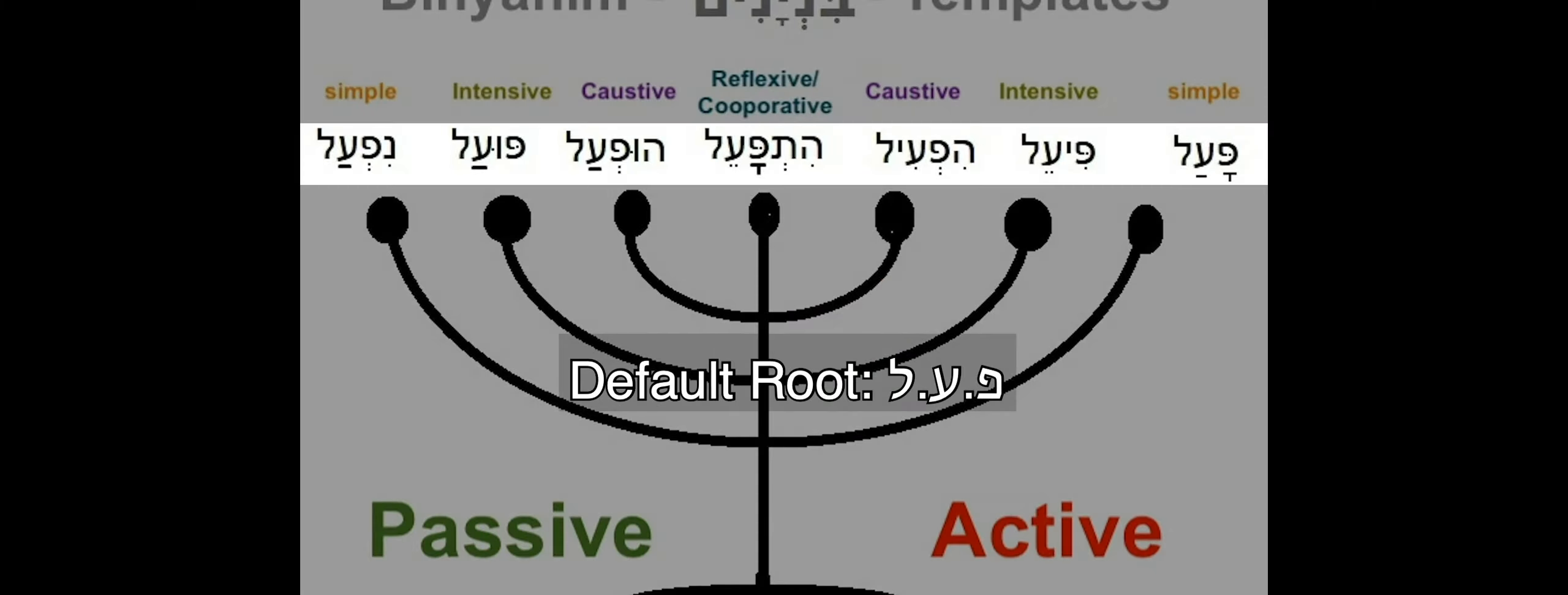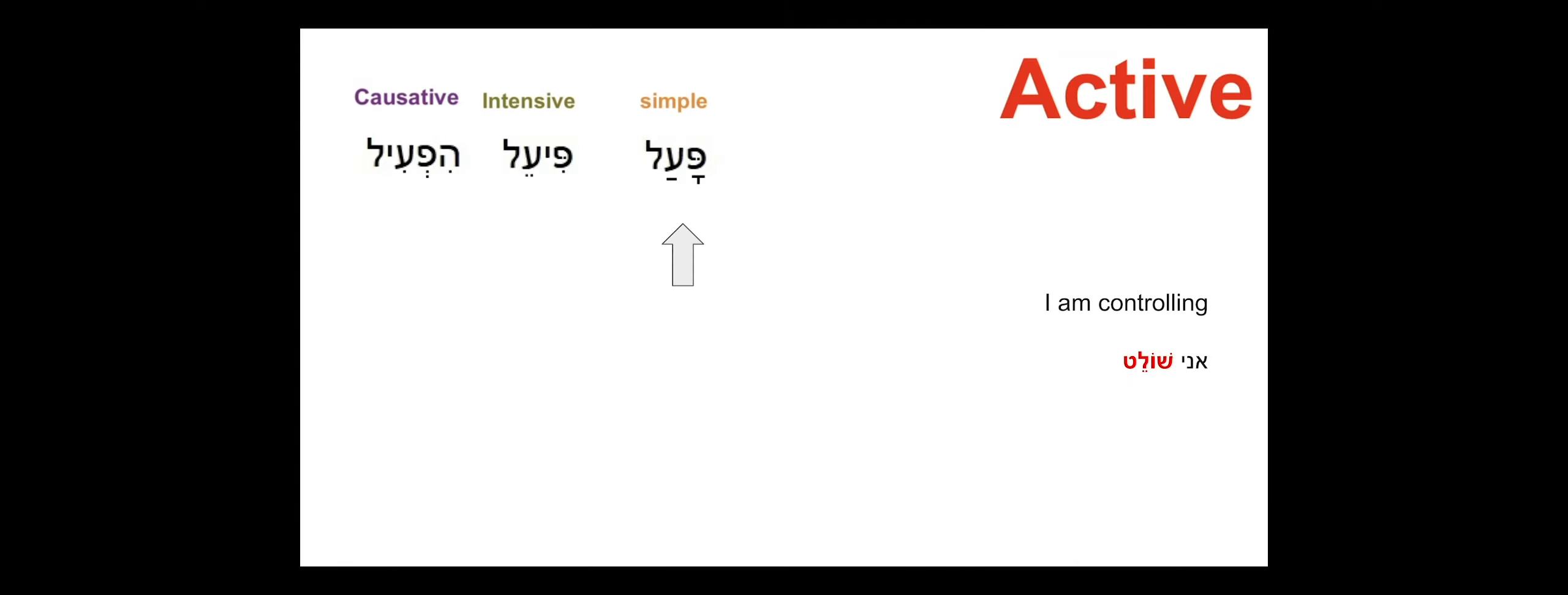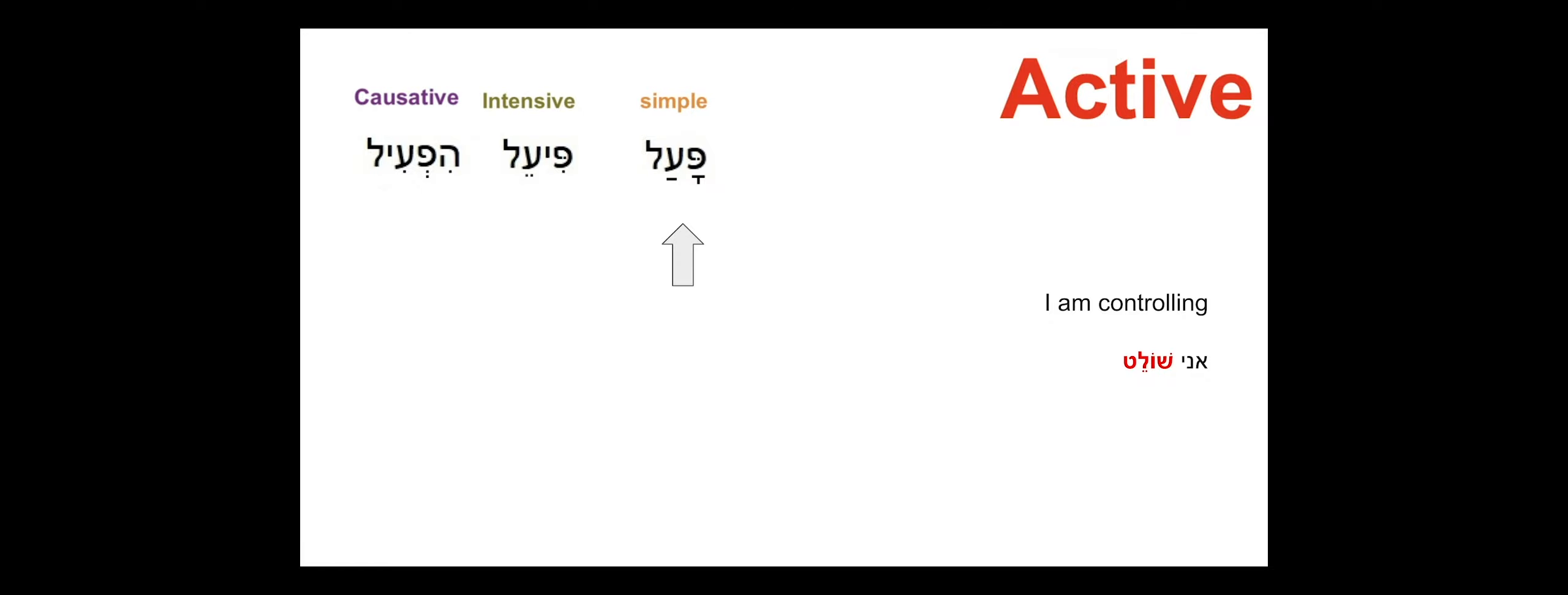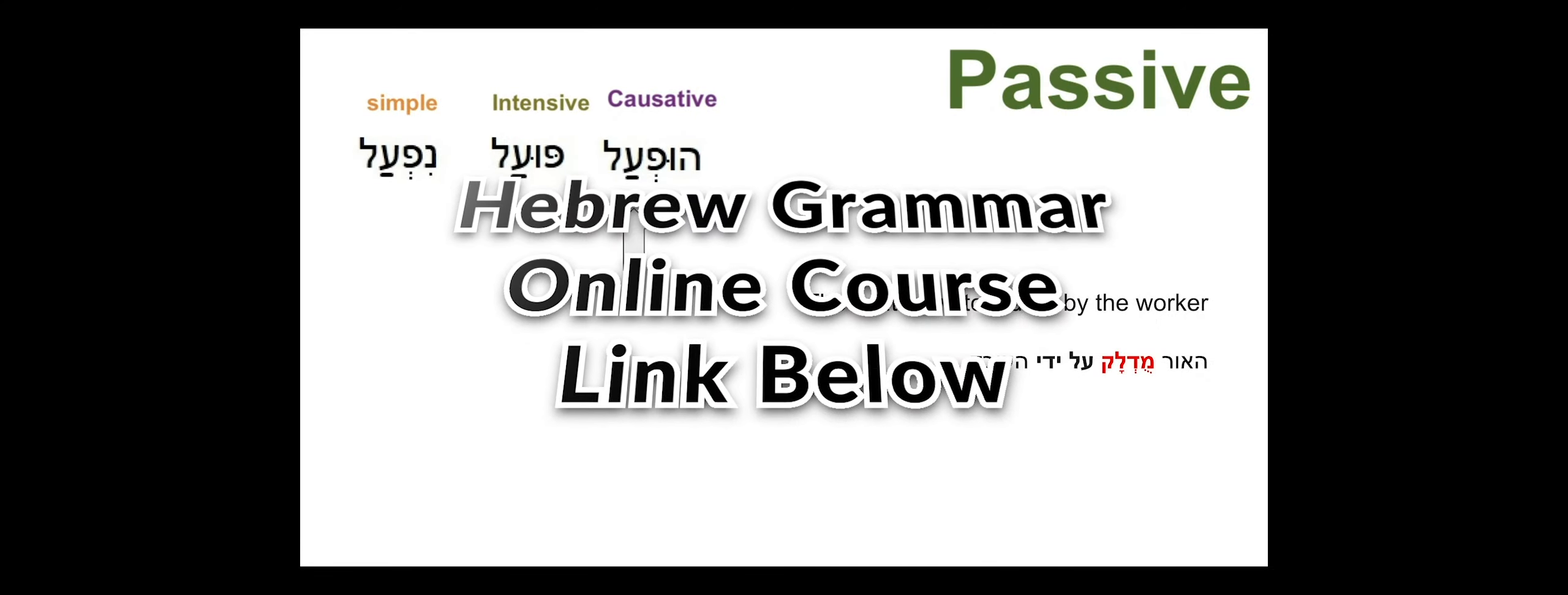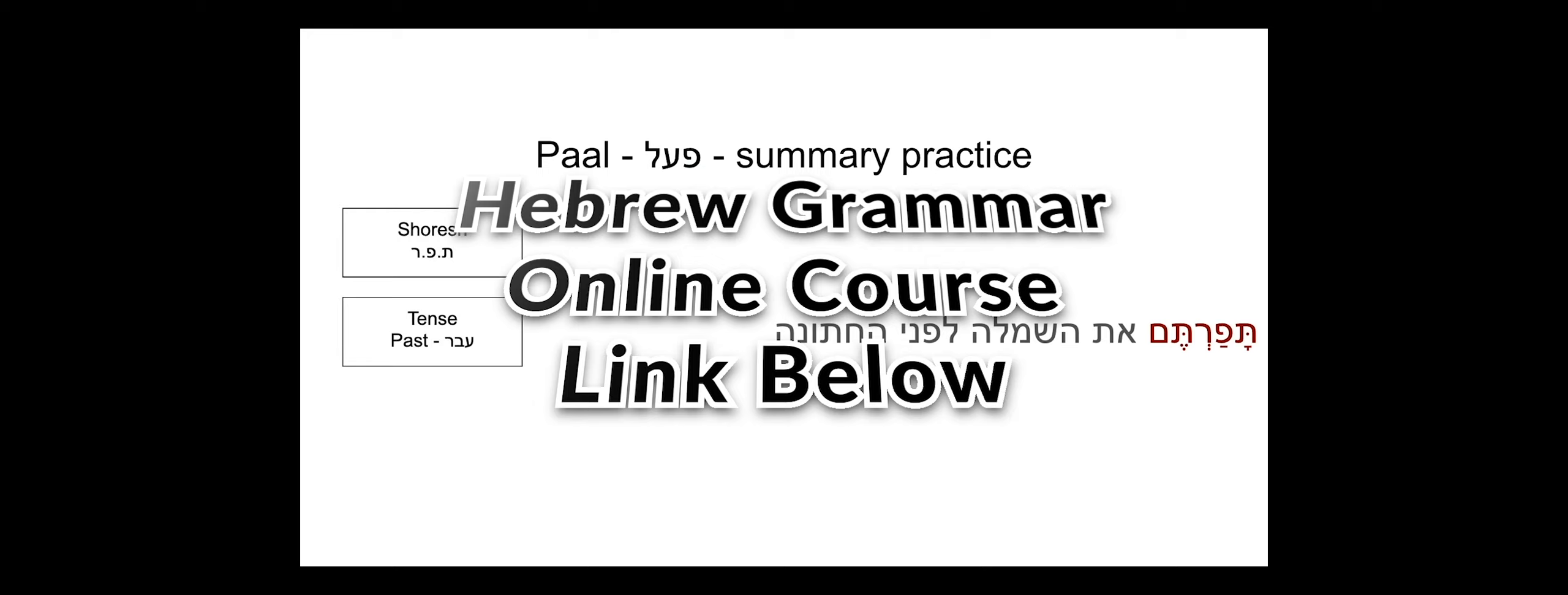If you would like to learn more about Hebrew grammar and how to recognize all the different forms of each verb, join our full online course, Hebrew Grammar Verbs Master Course on Udemy. Link in the description. Good luck!